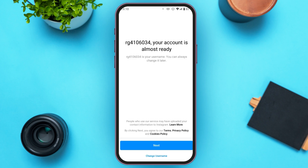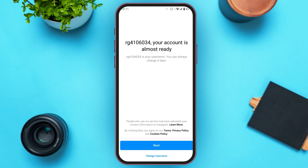You'll be led to this interface where you can see your account is almost ready. Your username will be shown here — you can always change it. You'll see options for Next and Change Username. If you want to change the username right away, tap Change Username, or skip and tap Next.